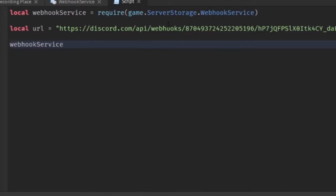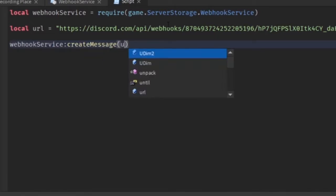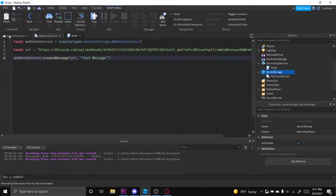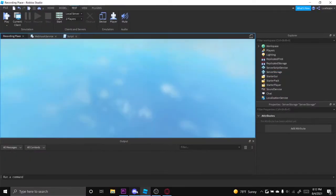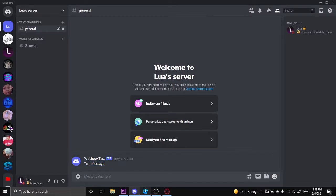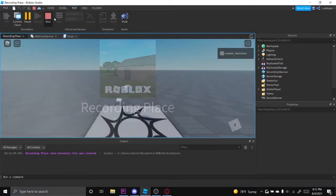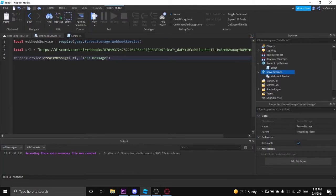Now you can simply just send a message. You can just do webhook service create message, URL, and then the message. So test message. Now let's go ahead and click play, and it sends it right here. Webhook test, the webhook test message, just like that.